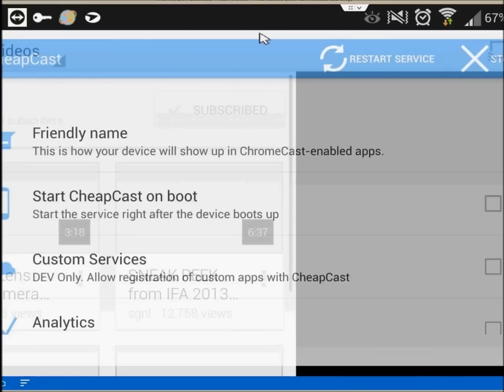Koushik Dutta of ClockworkMod and DeskSMS fame has demoed streaming from Dropbox, your phone's gallery, RSS video feeds, and more straight from CyanogenMod. In short, there are a lot of ways that Chromecast could get very exciting very fast.